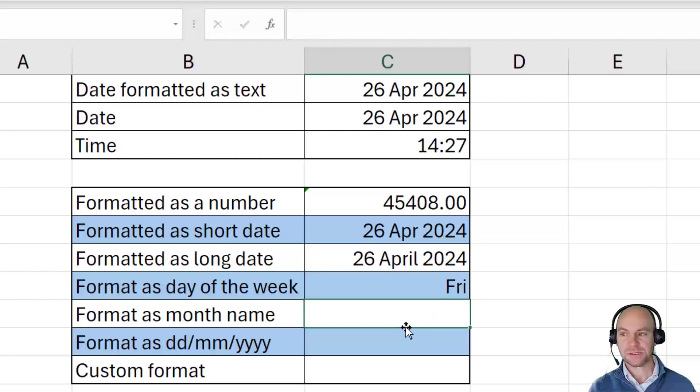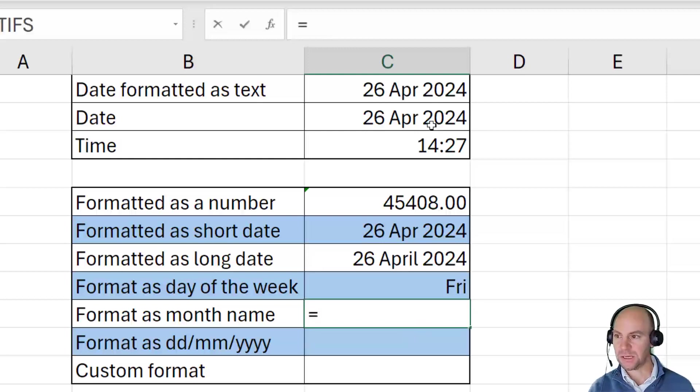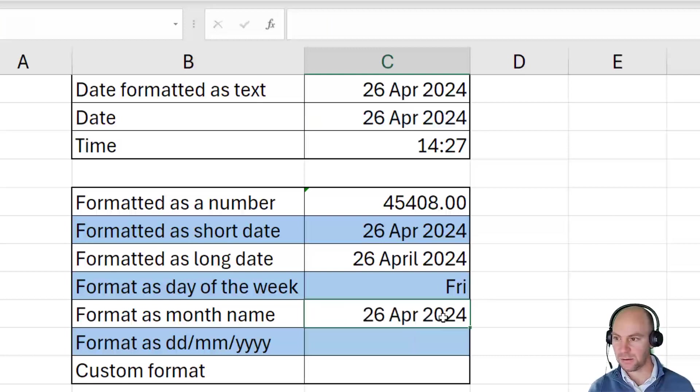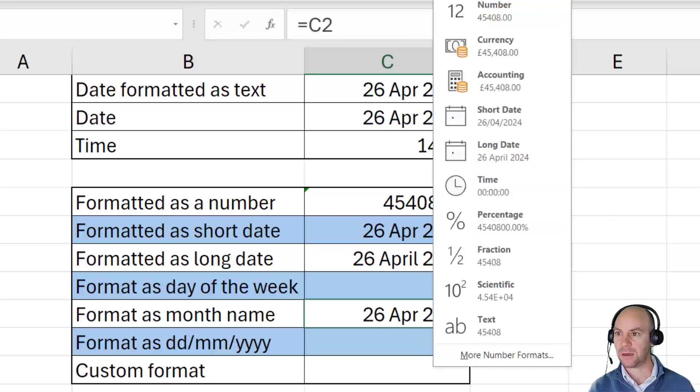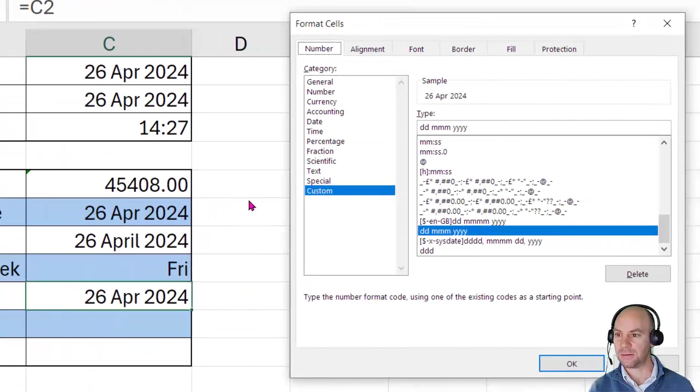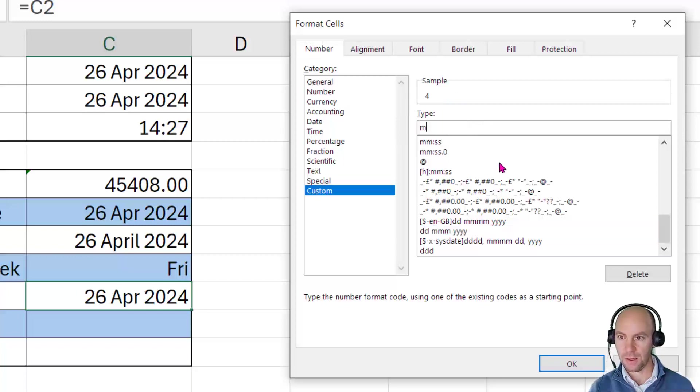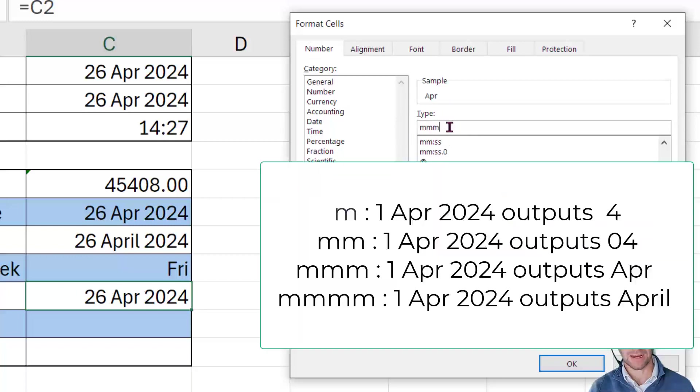So if we use the same logic, then if I once again refer to C2 in the cell, and I use the exact same logic, and I go to my more number formats and back to custom. And this time around, what I'm going to do is I'm going to show M, M, M. And again, like the D,